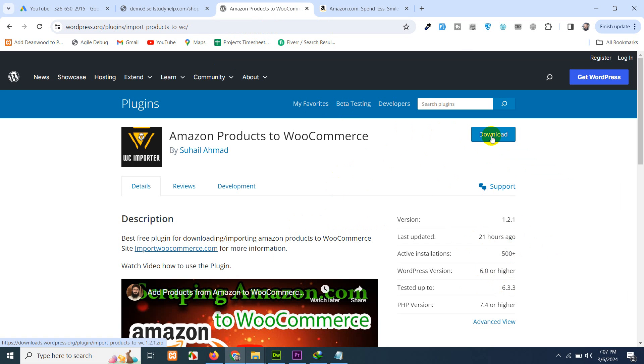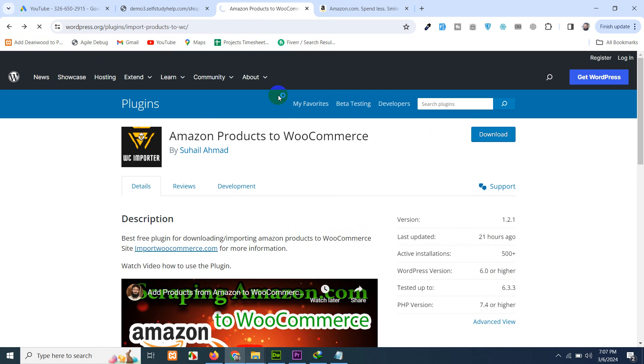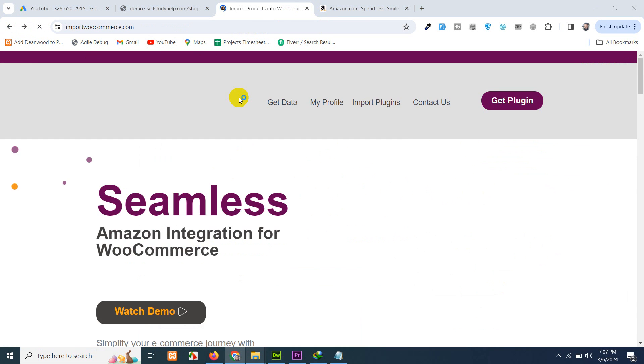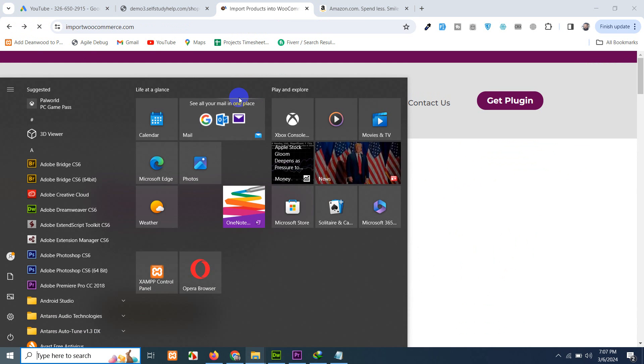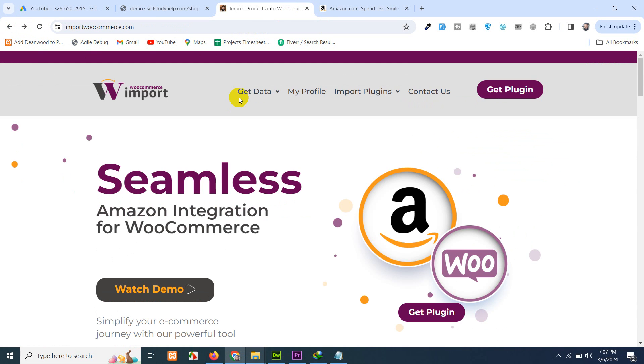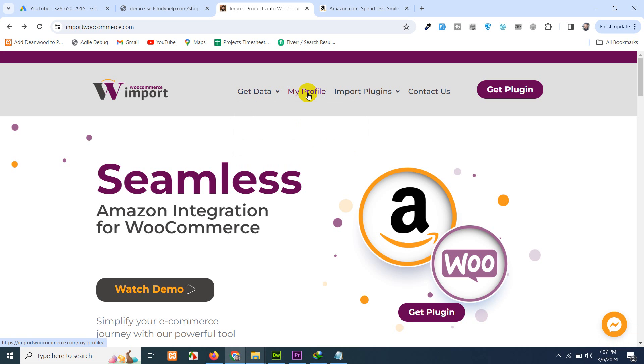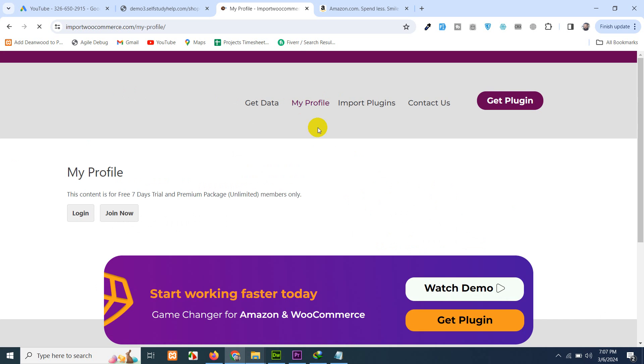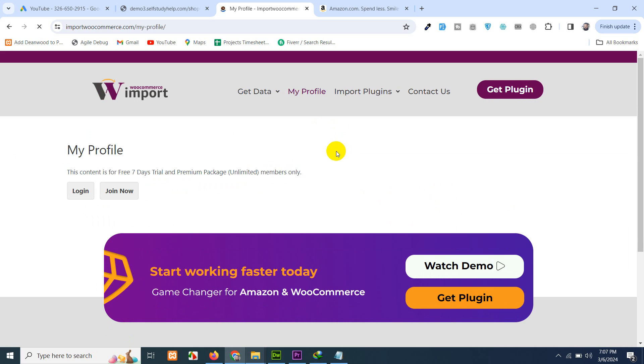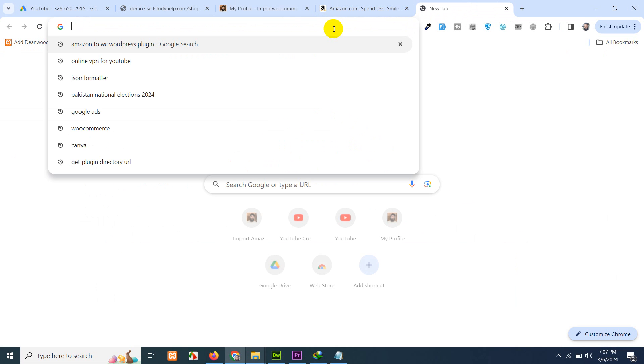Once you download it and add it to your website, then come back to import WooCommerce.com again. Go to my profile. Of course, it will require a login. Just log into your website.